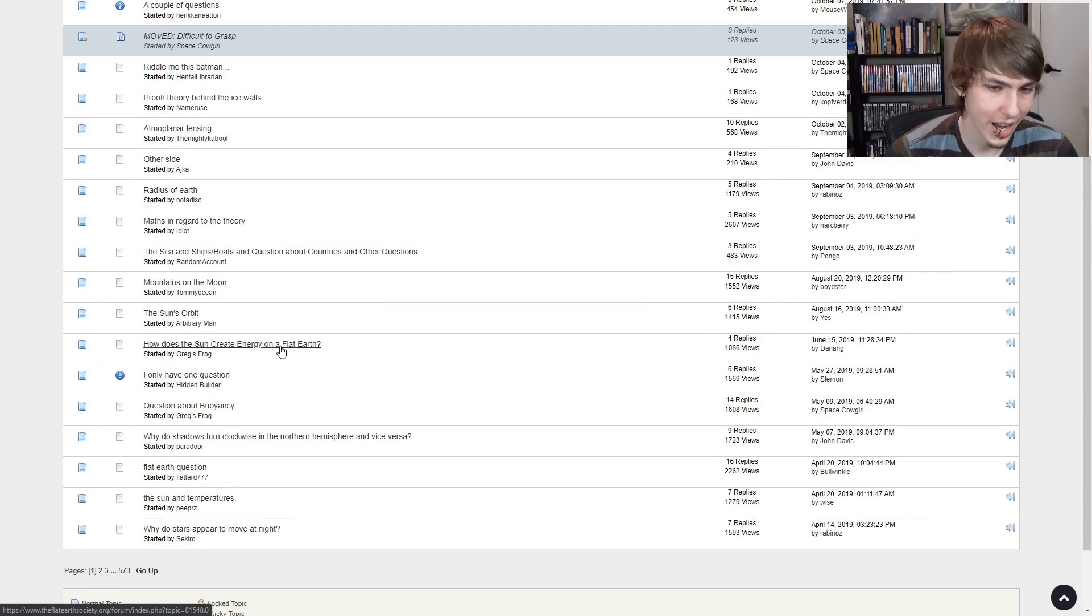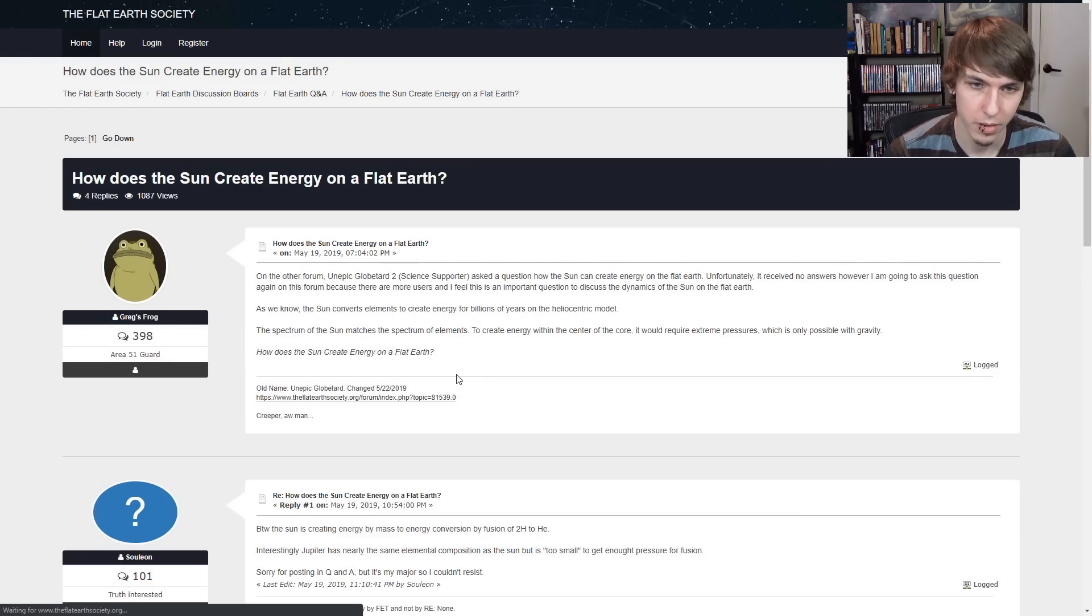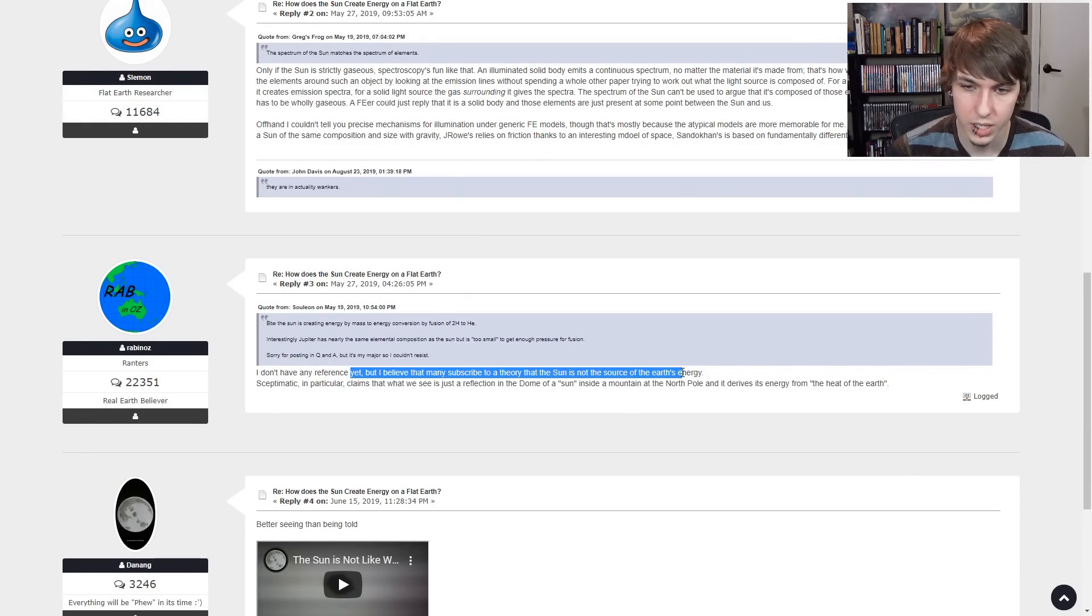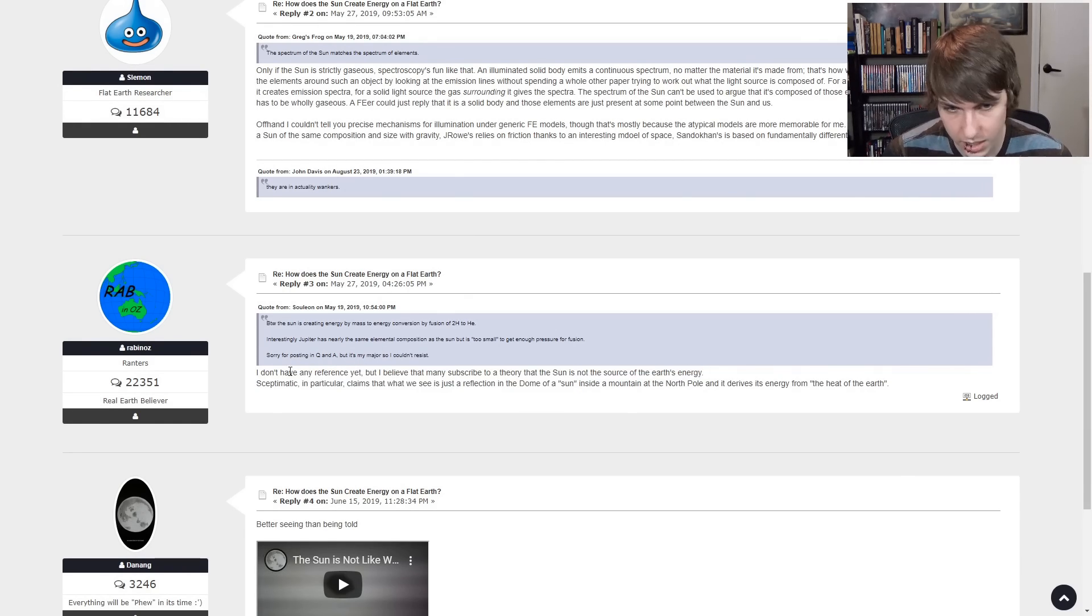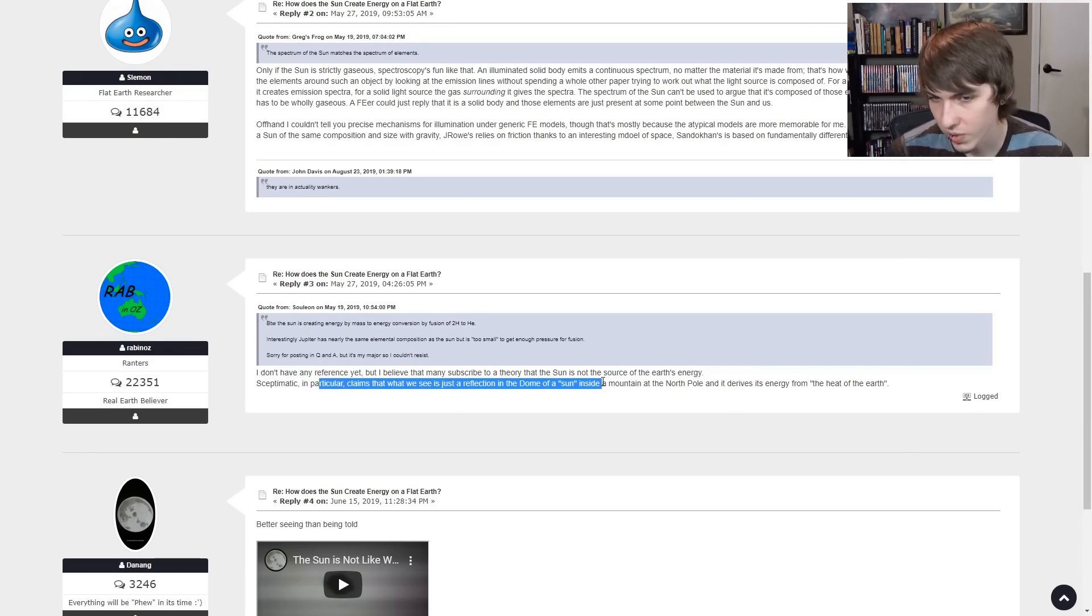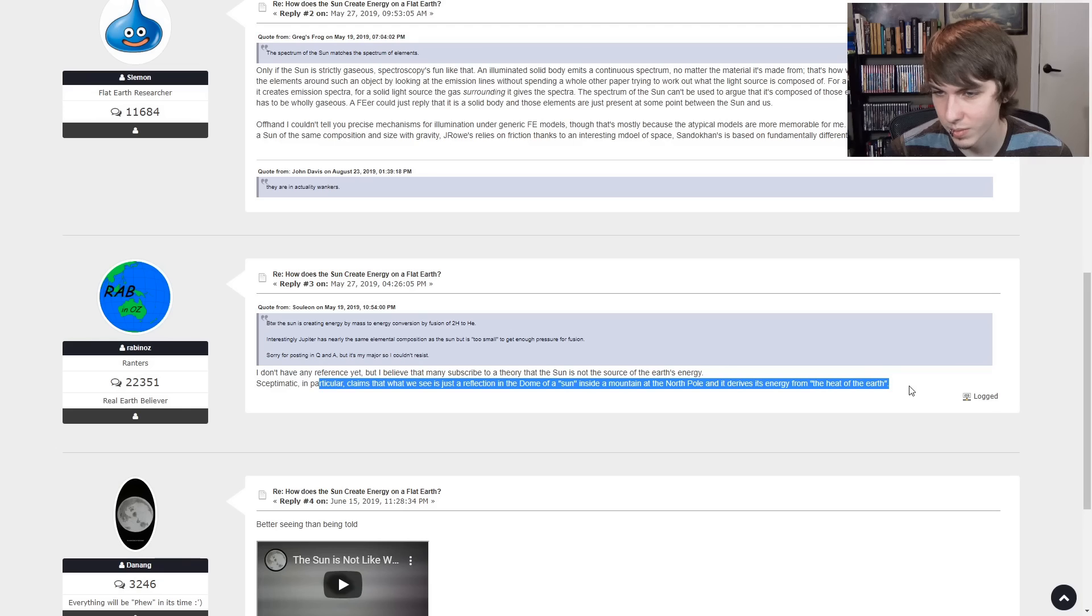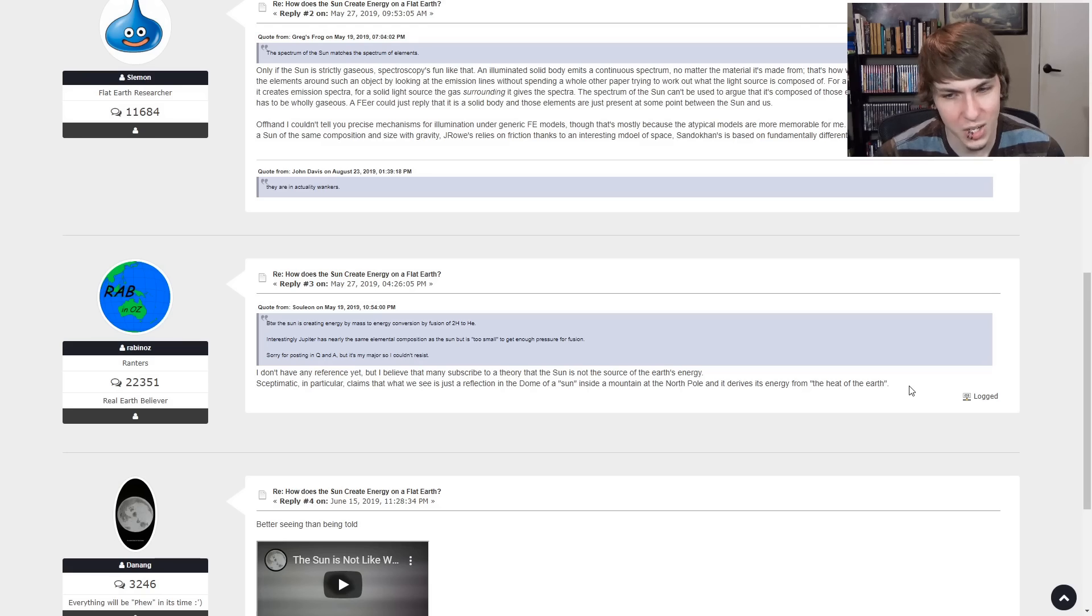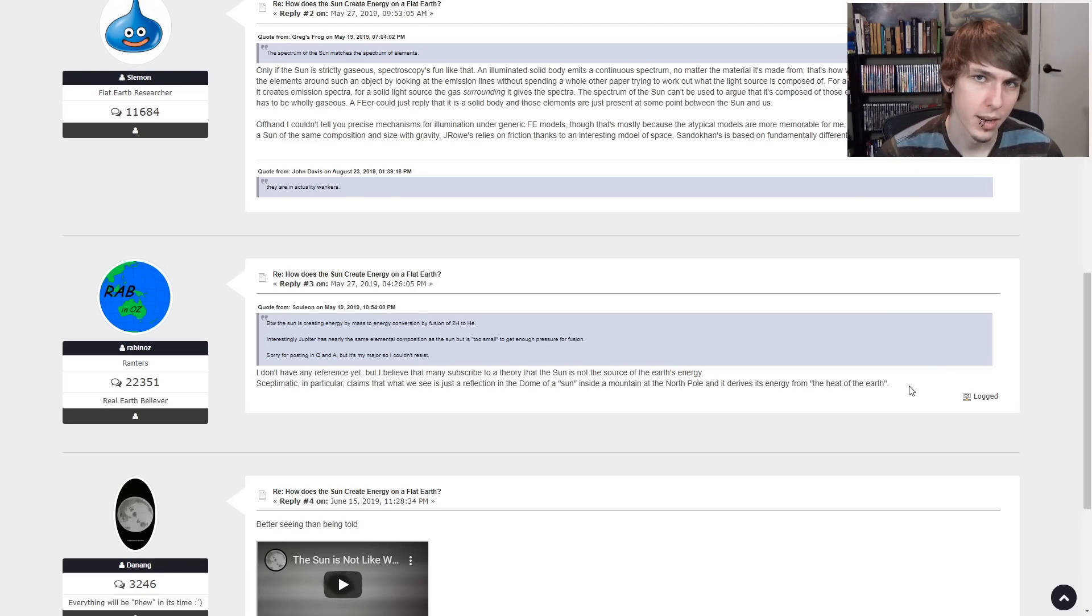How does the sun create energy on a flat earth? I don't have a good reference yet, but I believe that many subscribe to a theory that the sun is not the source of Earth's energy. So that's kind of what I was saying. Particular claims that what we see is a reflection in the dome of a sun inside a mountain in the North Pole and it derives its energy from the heat of the Earth. What? So there's like a bright light source in the North Pole and the dome reflects it somehow that rotates.